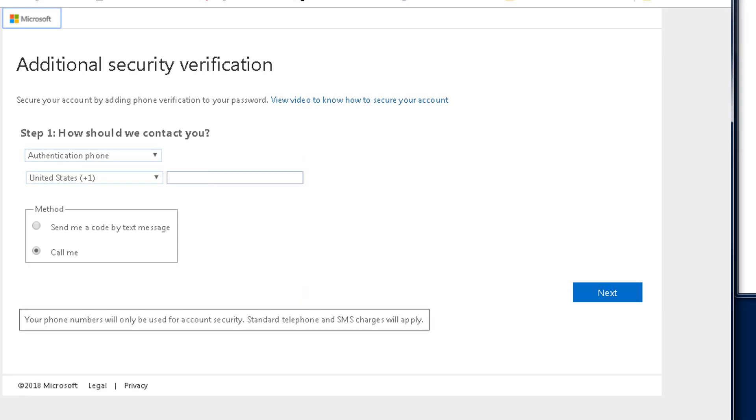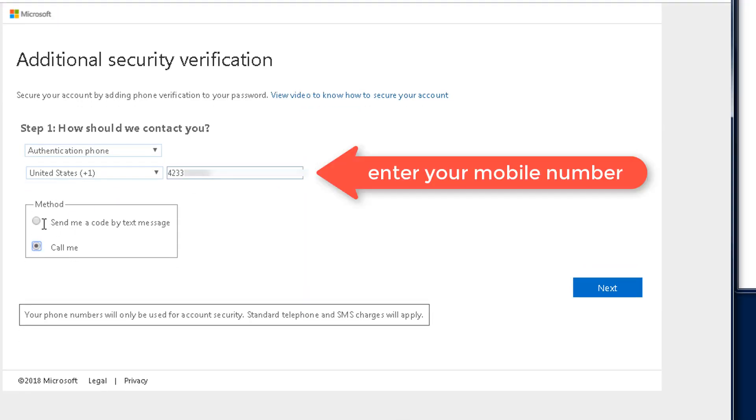Here, you will enter your mobile phone number, then click the method to send a code by text message.